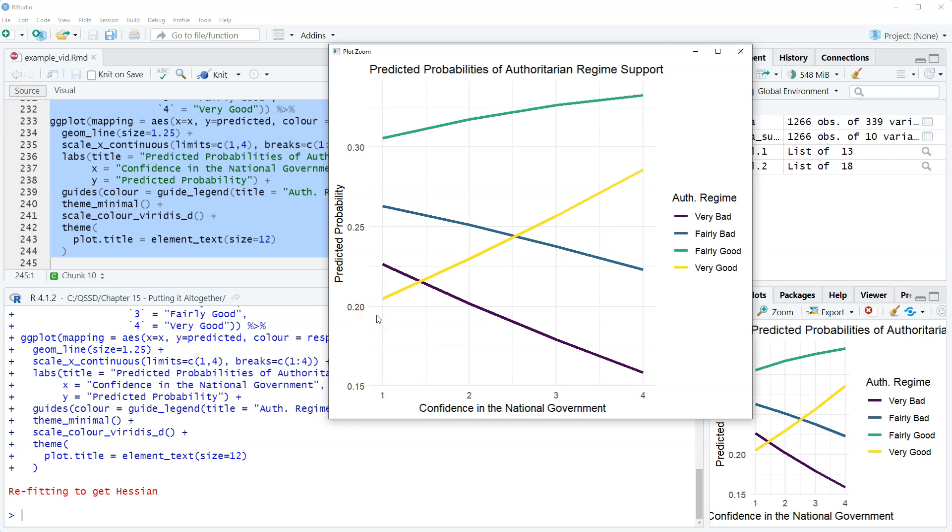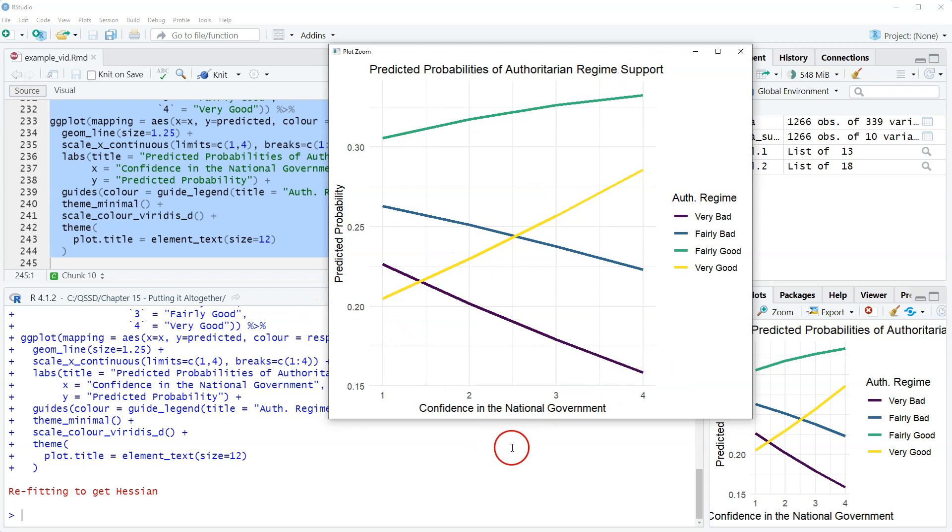We can see that as confidence in national government increases, respondents' predicted probability of saying fairly good or very good to having an authoritarian regime increases. That's the green and the yellow. The flip side here is that as confidence in national government increases, there is a lower predicted probability of people saying authoritarian regime would be very bad or fairly bad.